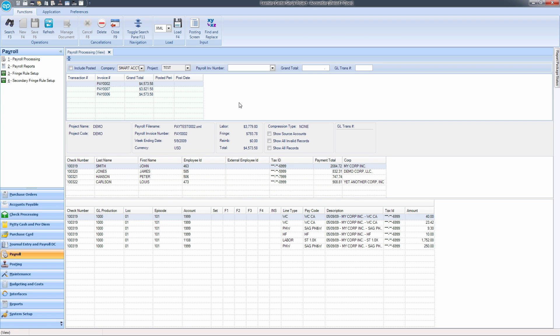If the entity being paid is a loan out, their corporation will appear in the middle section in the Corp column.